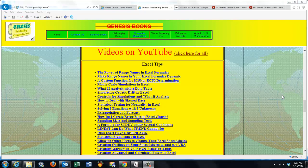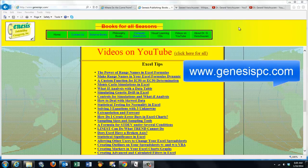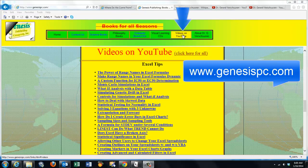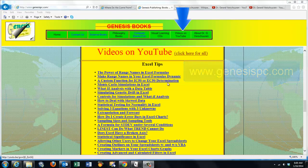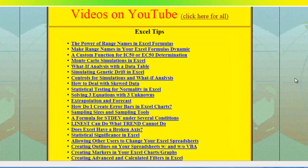You can find an overview of all my videos at www.genesispc.com — click on the button Videos on YouTube and you get a complete listing of all the videos I created for you.